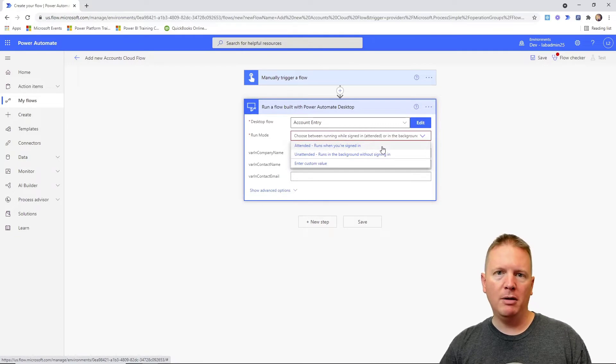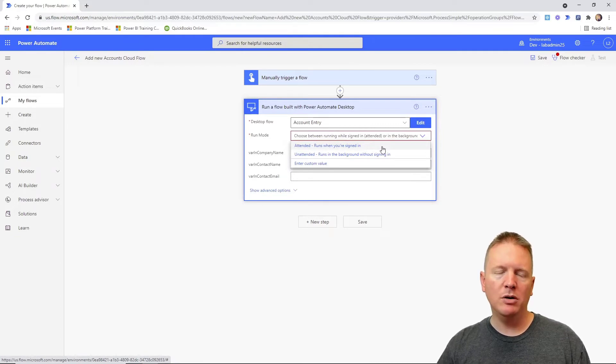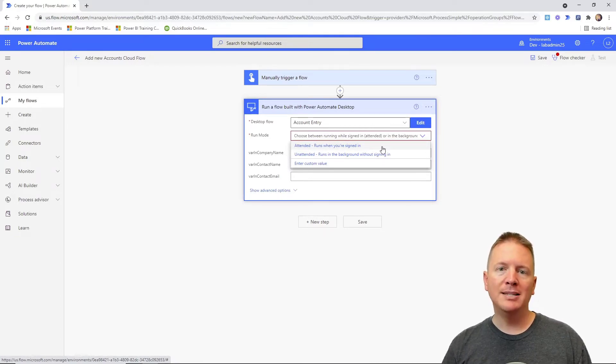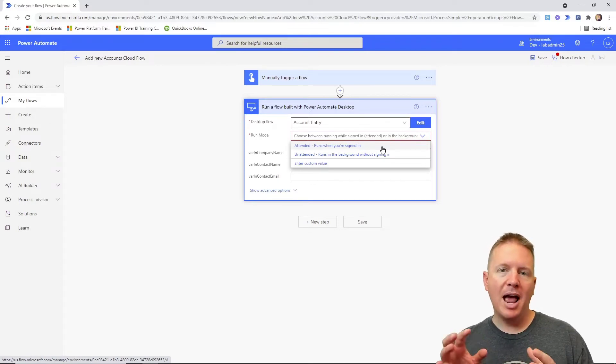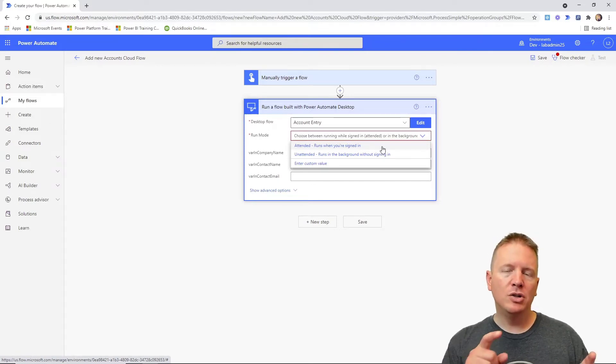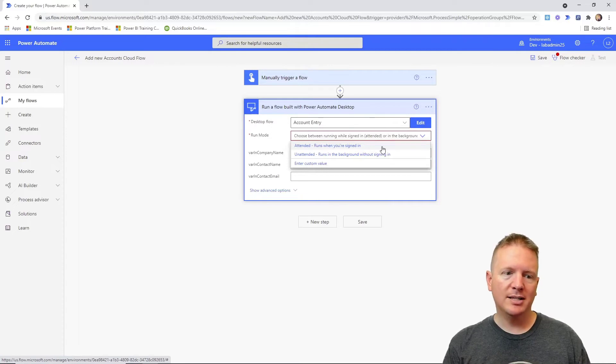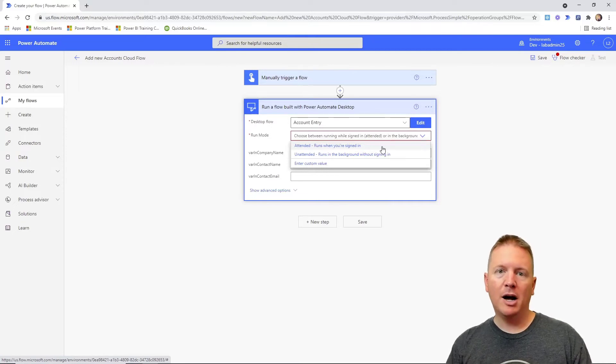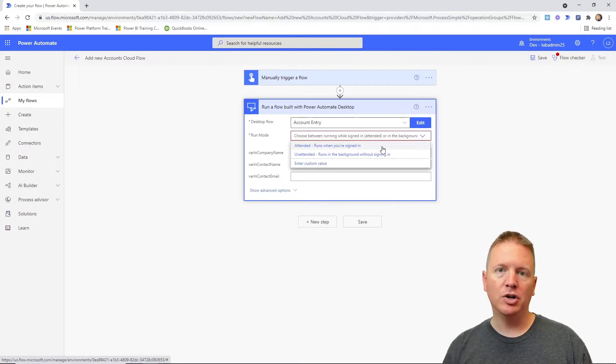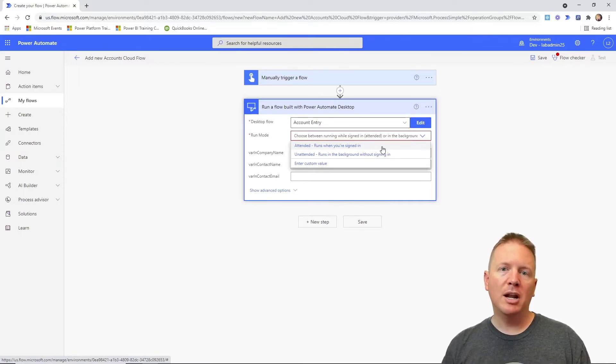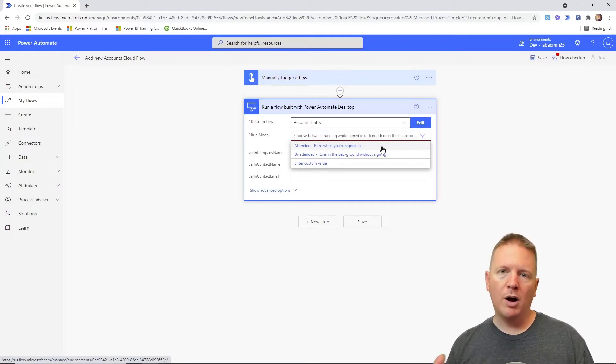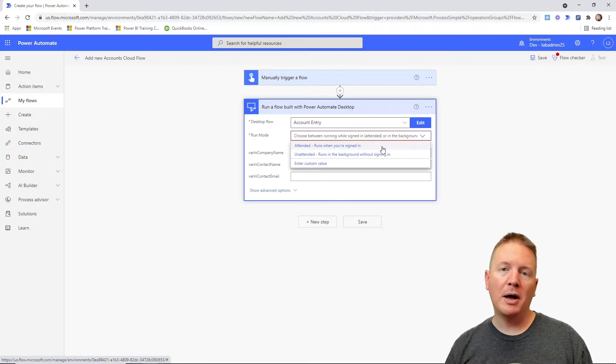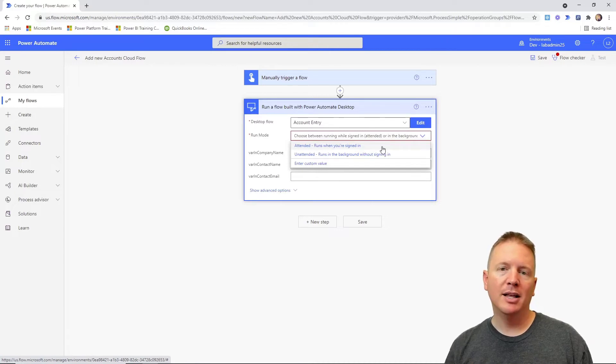Real quickly, very briefly, the difference between those two: attended mode means that someone has to be logged in. So in this case, I am logged in. I can do that, but someone has to be logged into your machine to execute the desktop flow. Whereas an unattended execution means that you can have it configured on a machine where no one is logged in, and it can run those flows for you on its own without having to have a certain person logged in.